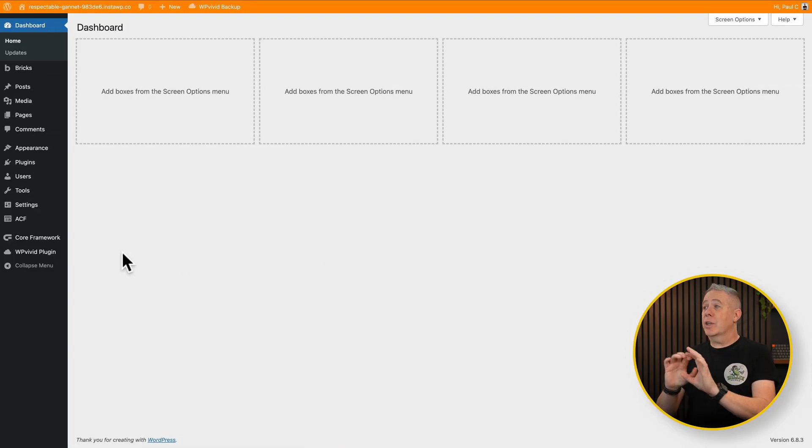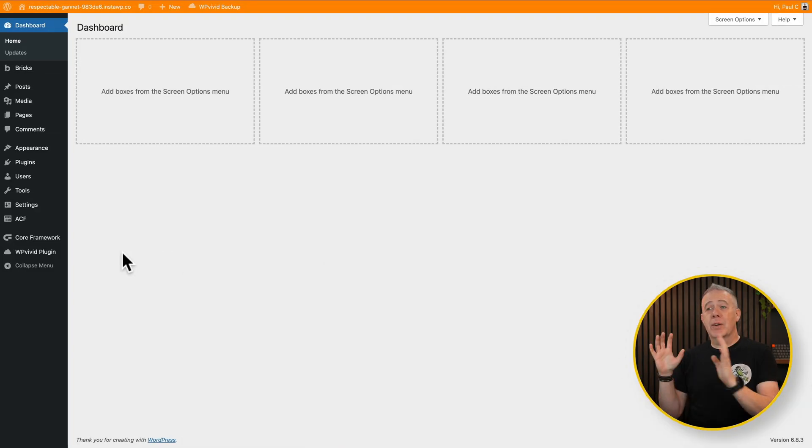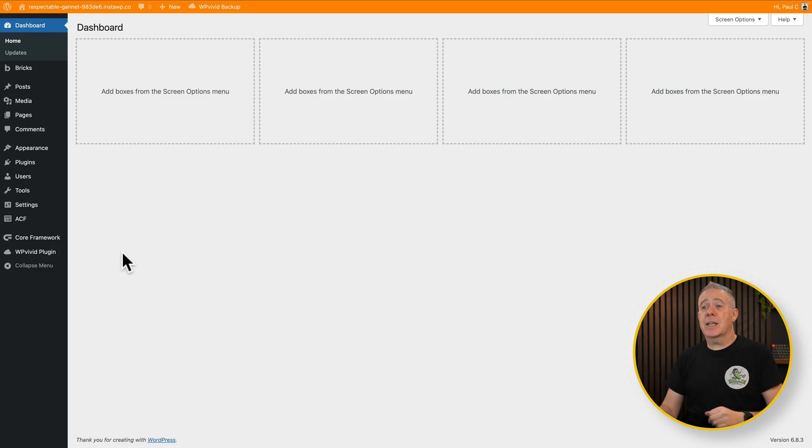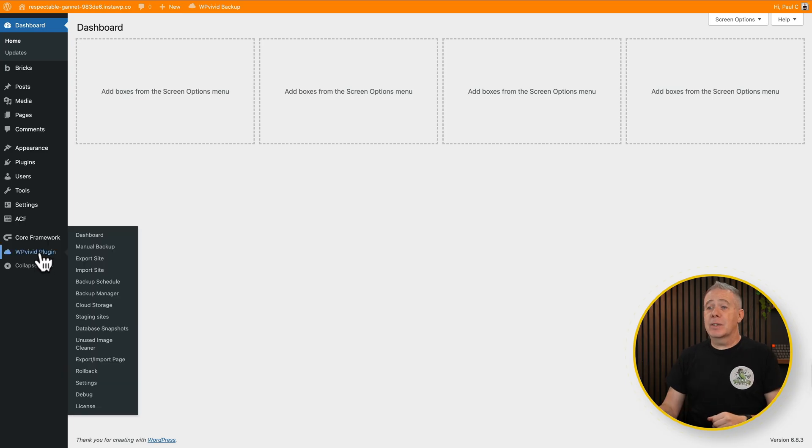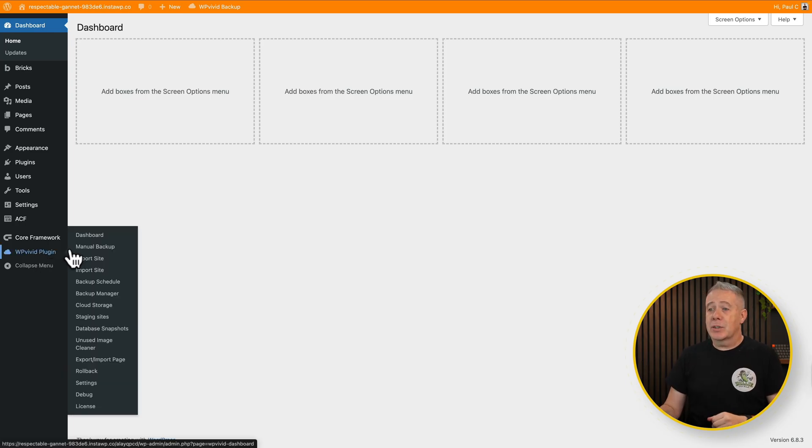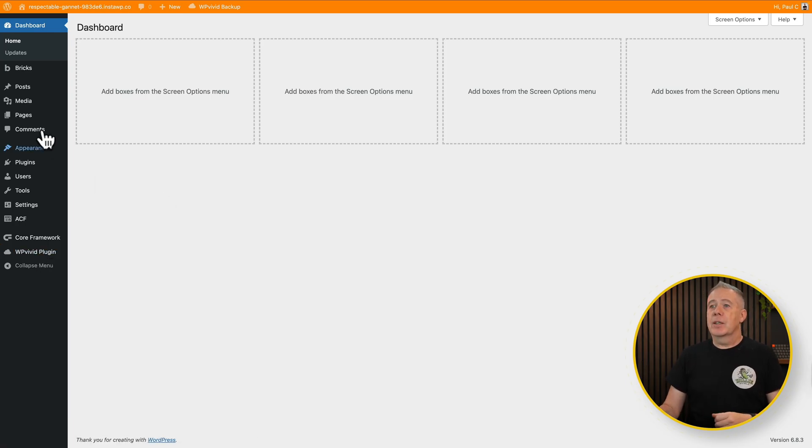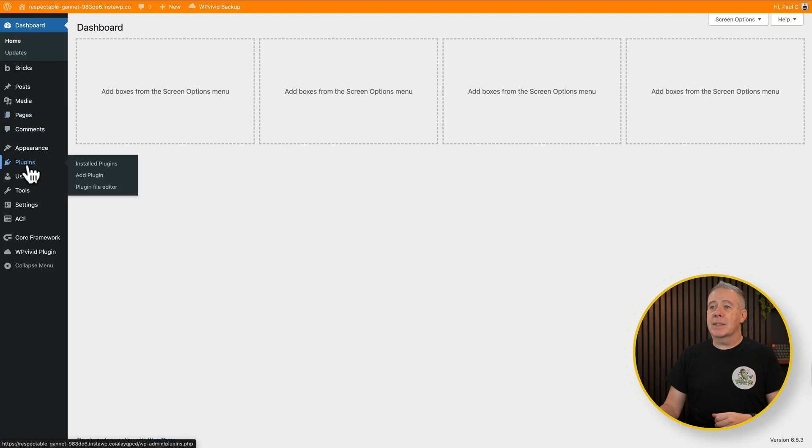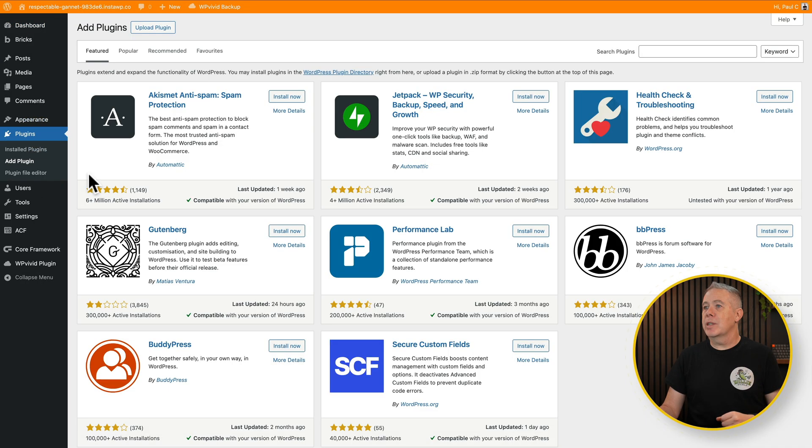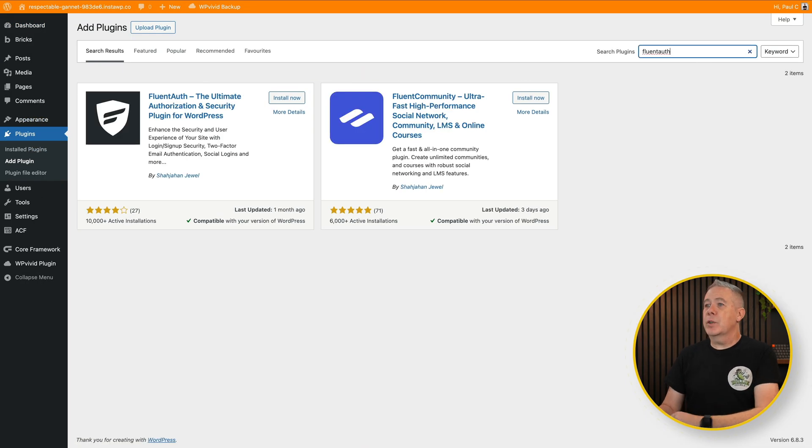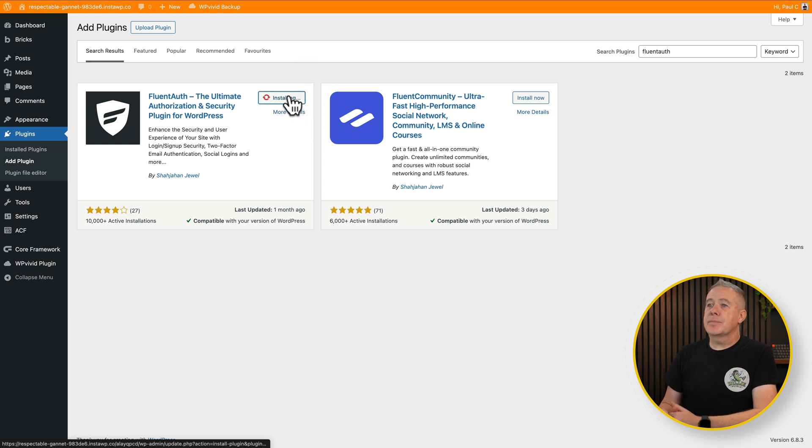Again, you can see we've got our orange strip at the top to tell us we are in a staging site. And we've got our WP Vivid Backup plugin. And you can see all the options are here. So again, let's come into our plugins and let's just add one plugin in. It doesn't really matter too much. Let's add in our FluentAuth and say Install Now. Activate it.